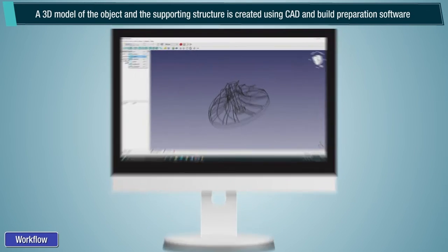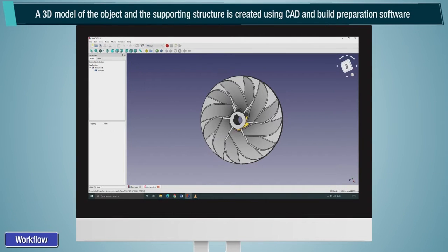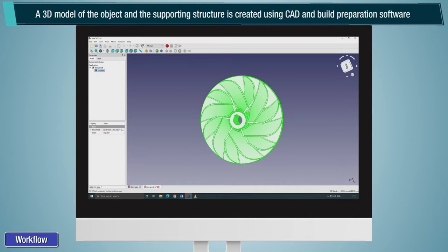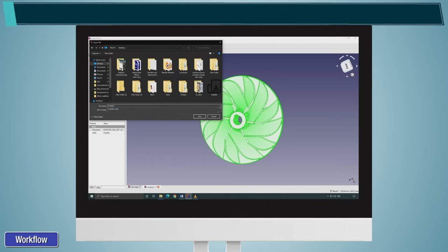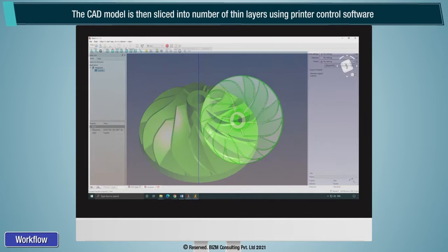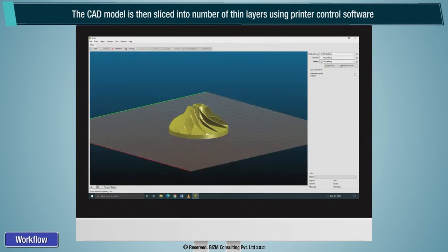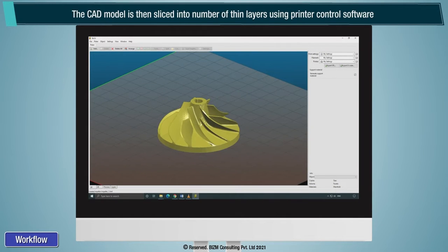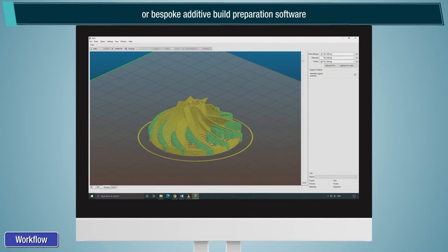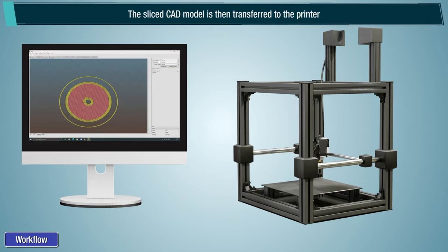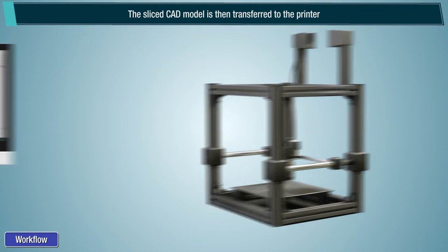A 3D model of the object and the supporting structure is created using CAD and build preparation software, then converted into STL file format. The CAD model is then sliced into a number of thin layers using printer control software or bespoke additive build preparation software. The sliced CAD model is then transferred to the printer.